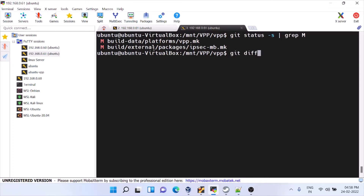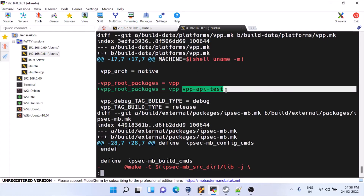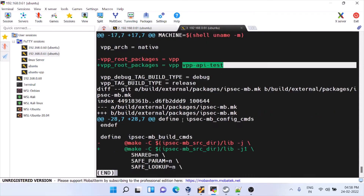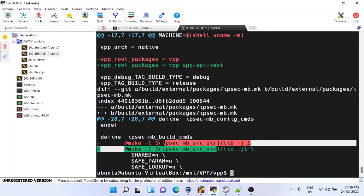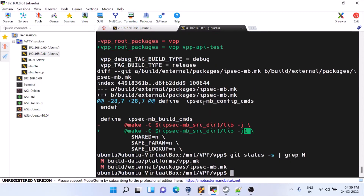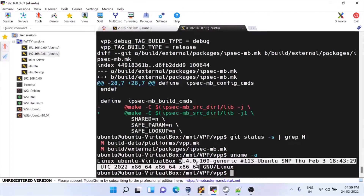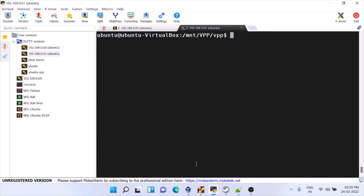These two changes I have added: first, app-test was not compiled, so I added it in the root package. The second change is a Makefile change in IPsec — they had not given an option for it. If you compile on a physical machine there's no problem, but on a virtual machine it kills with out-of-bound memory. I've used Ubuntu with kernel 5.4. These are the two Makefile coding line changes required.